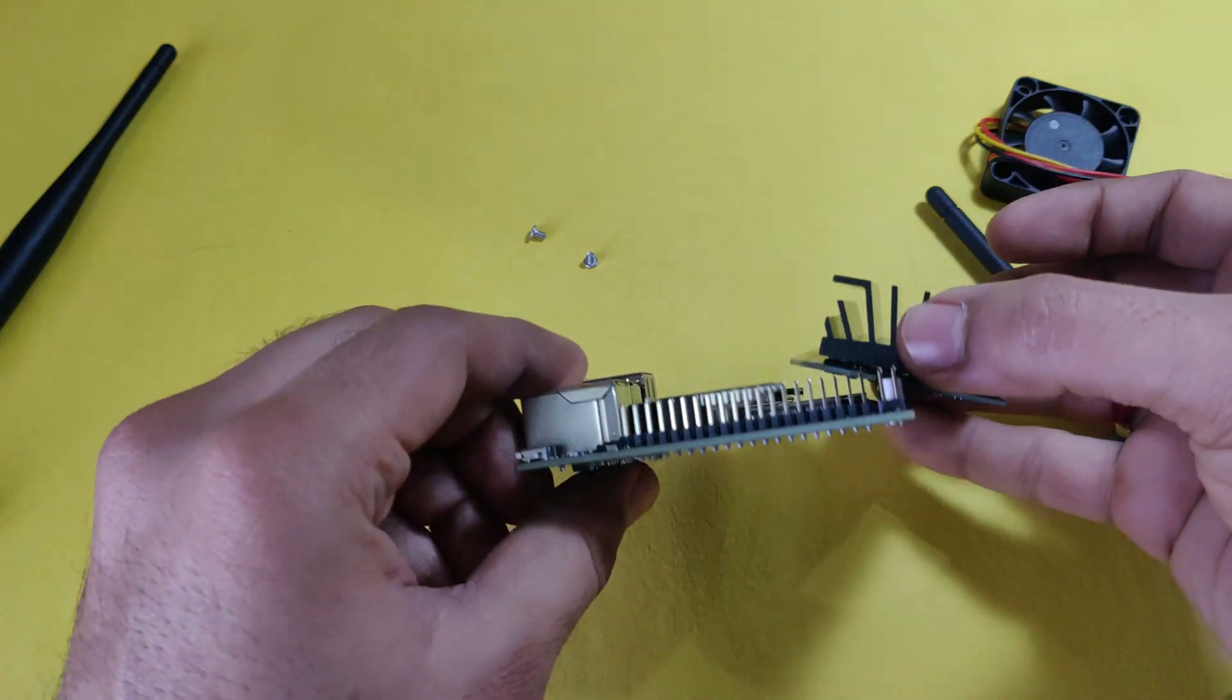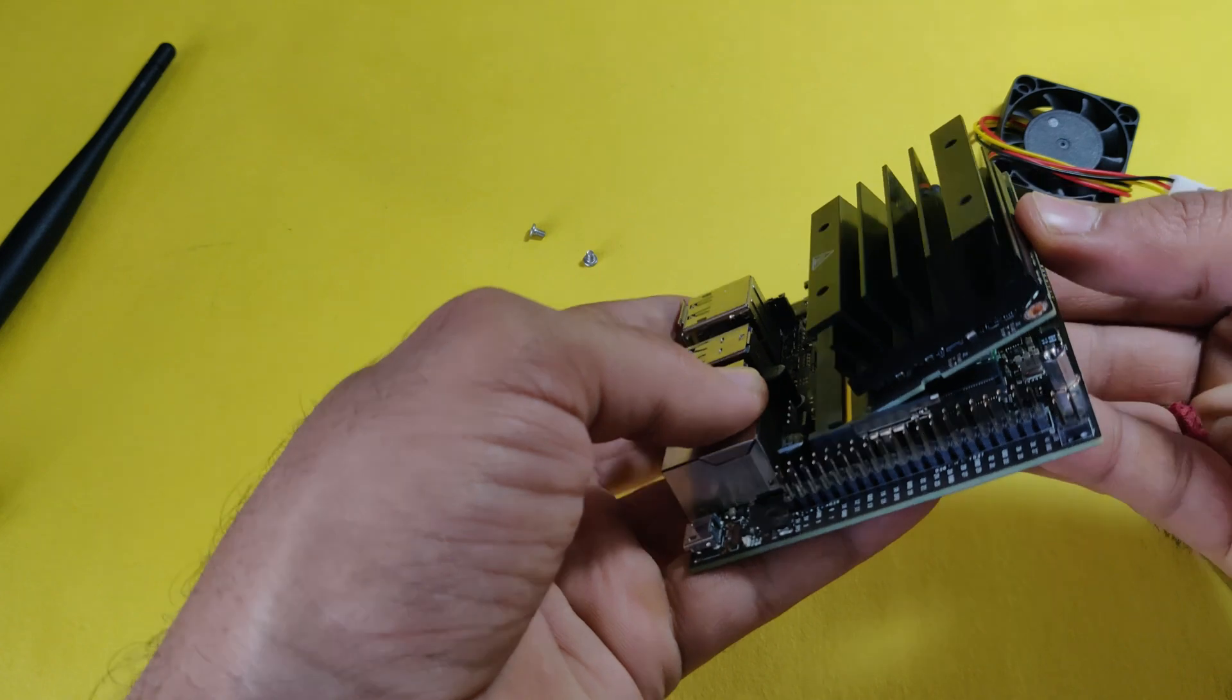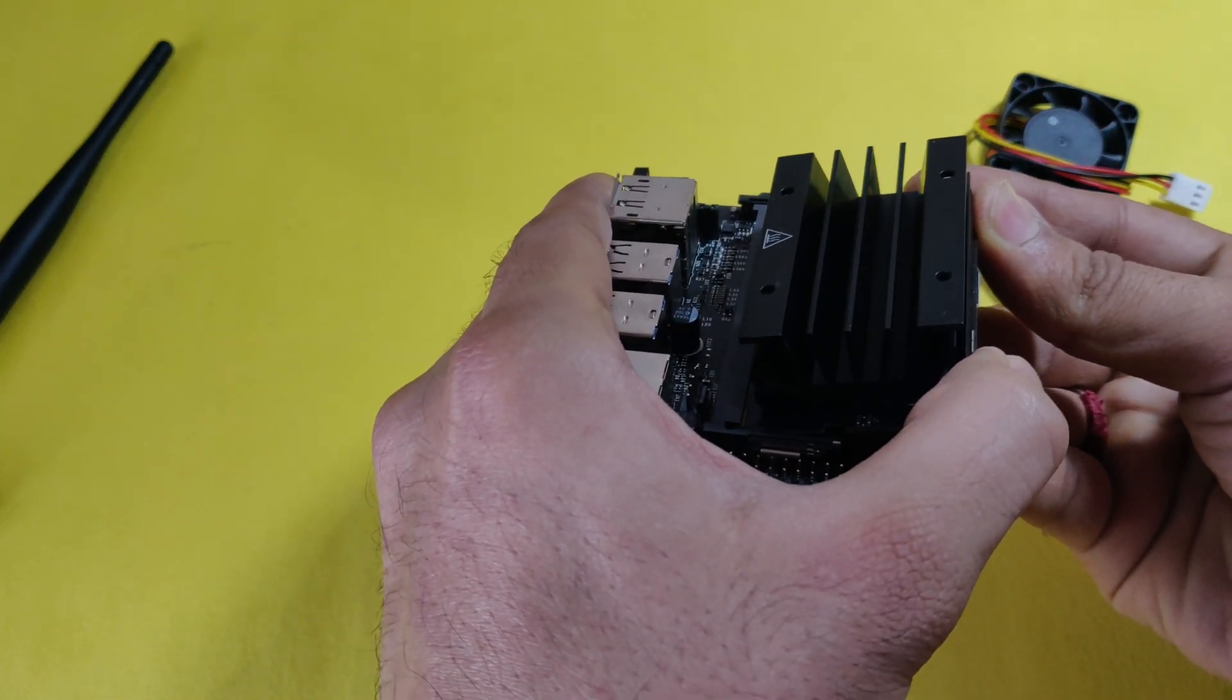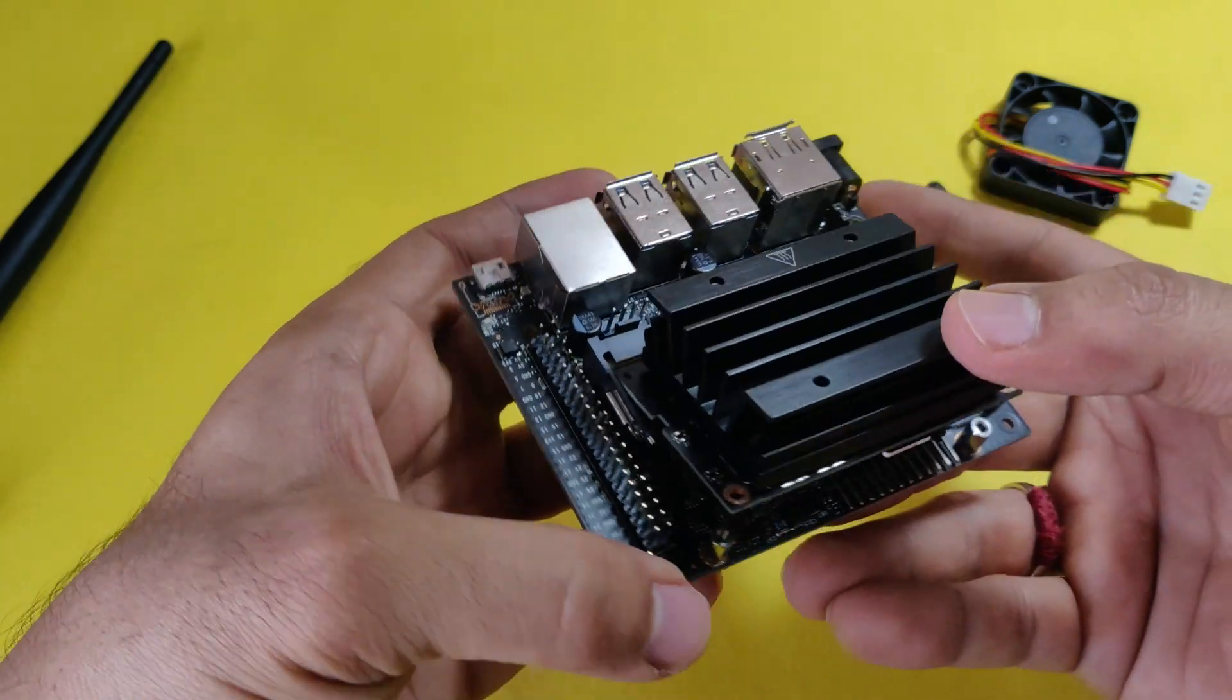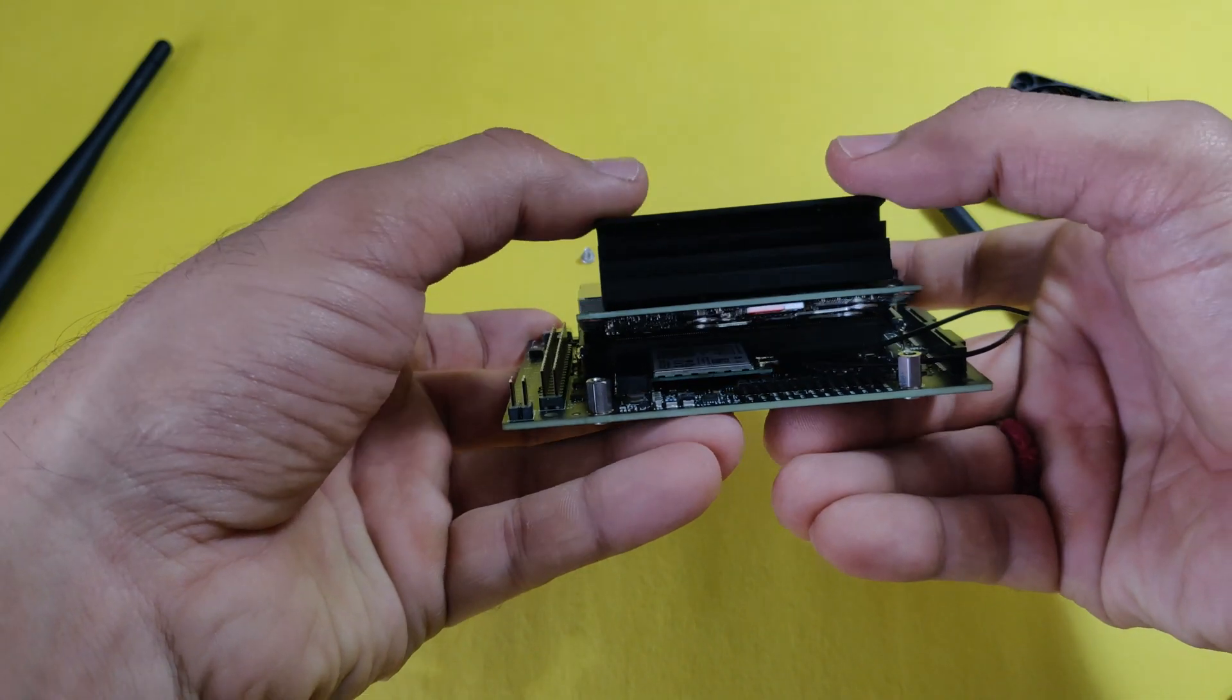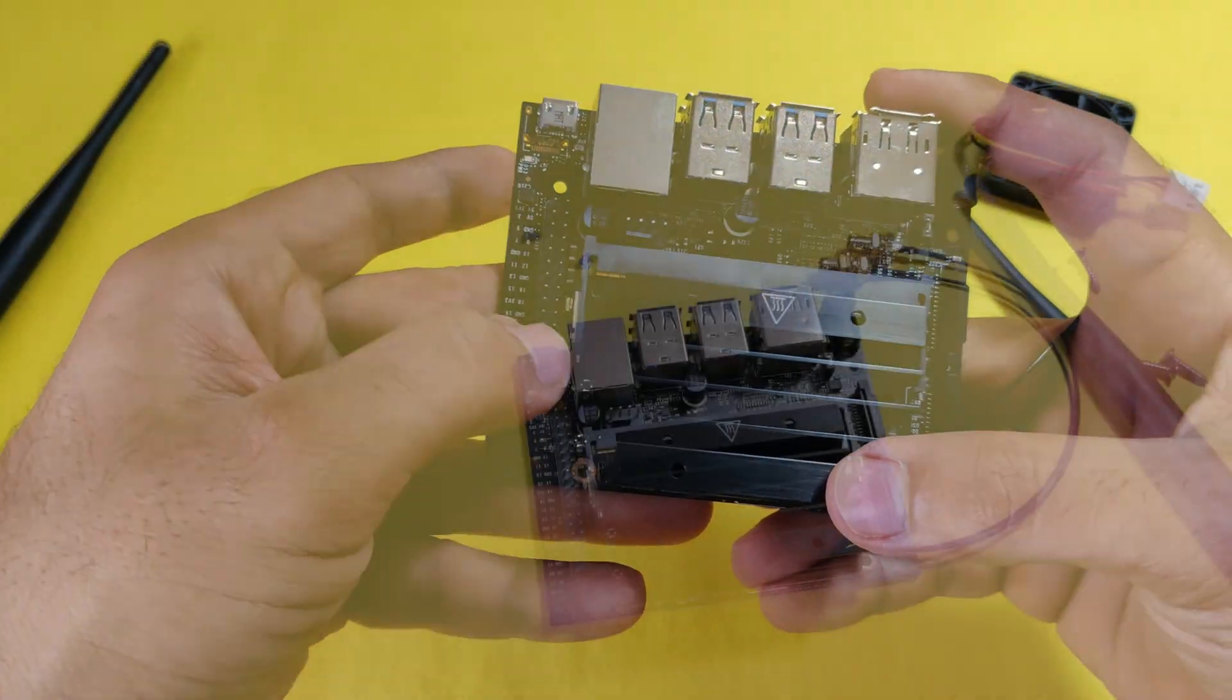Now you can install the module back into the motherboard. You can just slantly insert it to the slot, and then press it so that it locks in the latch. Then you need to install the screws, and you're done installing the Wi-Fi module.